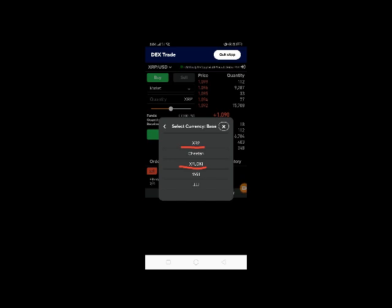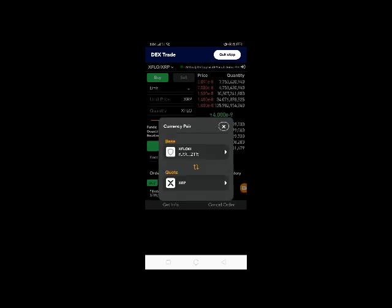On this page, after you choose the trading pair, you will be prompted to this picture where you will choose the base and the secondary currency. In this tutorial, we will choose XFlocky as the base versus XRP or you can also do it vice versa.